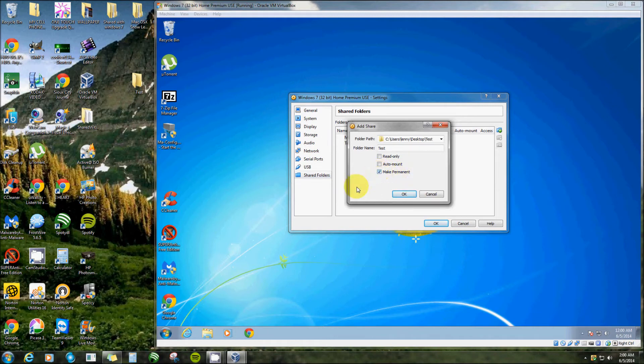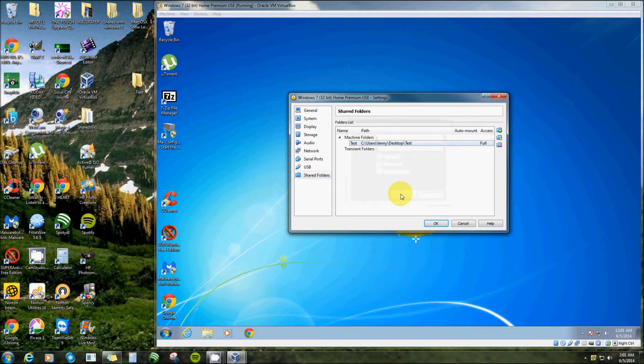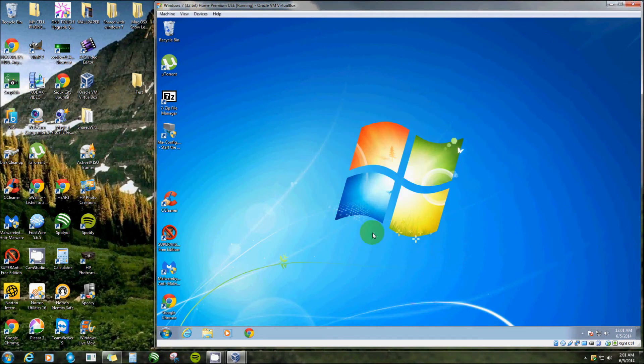I'm gonna make this a permanent mount, that way every time I open up my virtual machine it will always be there. I'll click OK and OK. Now we have a shared folder, a gateway from this machine to this machine.